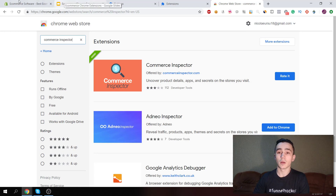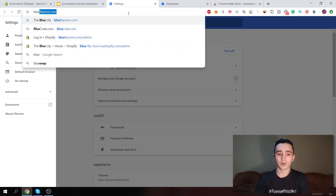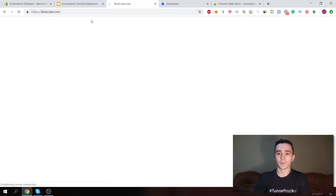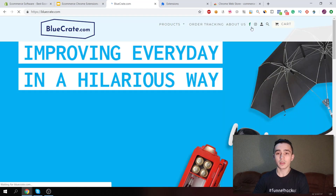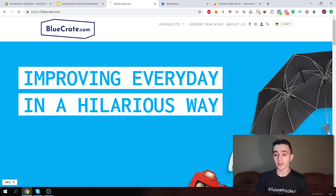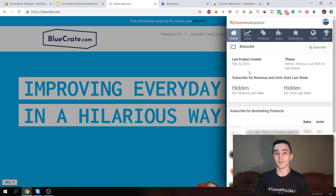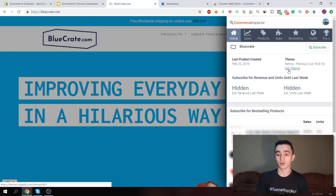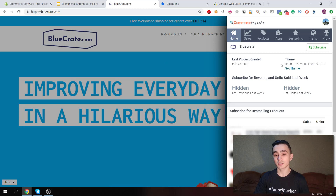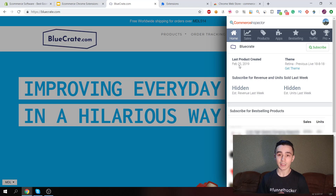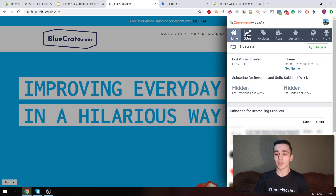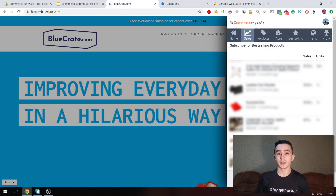To use it, go on a website you know is a Shopify store. For example, we're going to go to Blue Crate, which is a really popular Shopify store. If that website is built on Shopify, the magnifier icon will be colored, and you can click on it to see different stats and details. You can see this website uses the Retina theme and the last product was added just a couple of days ago, which means the store is active — a really good sign if you're spying on other stores for products you can sell.